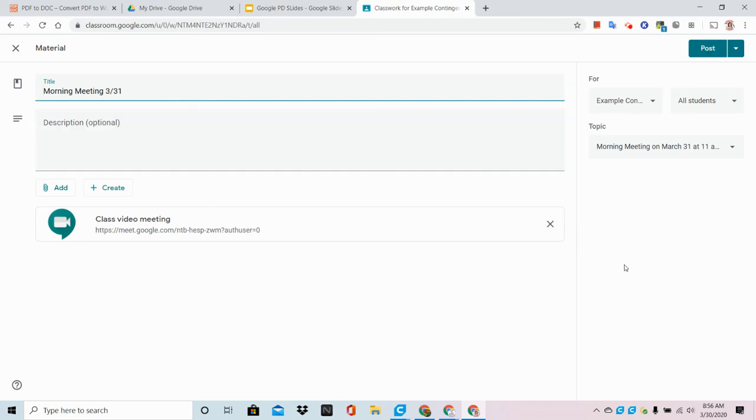In the next video I'm going to show you how to schedule one so it will appear automatically at the date and time that you set it for.